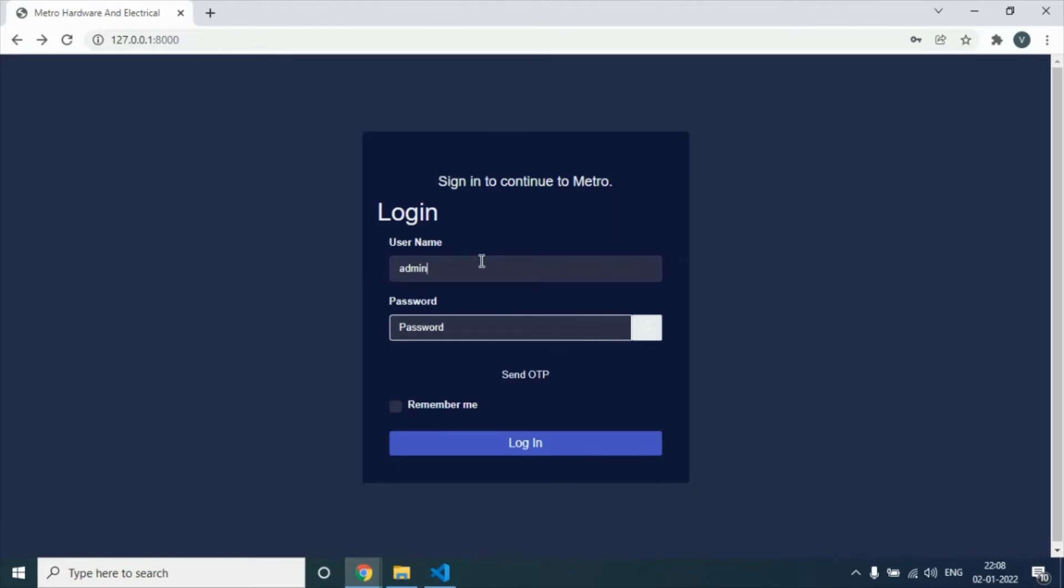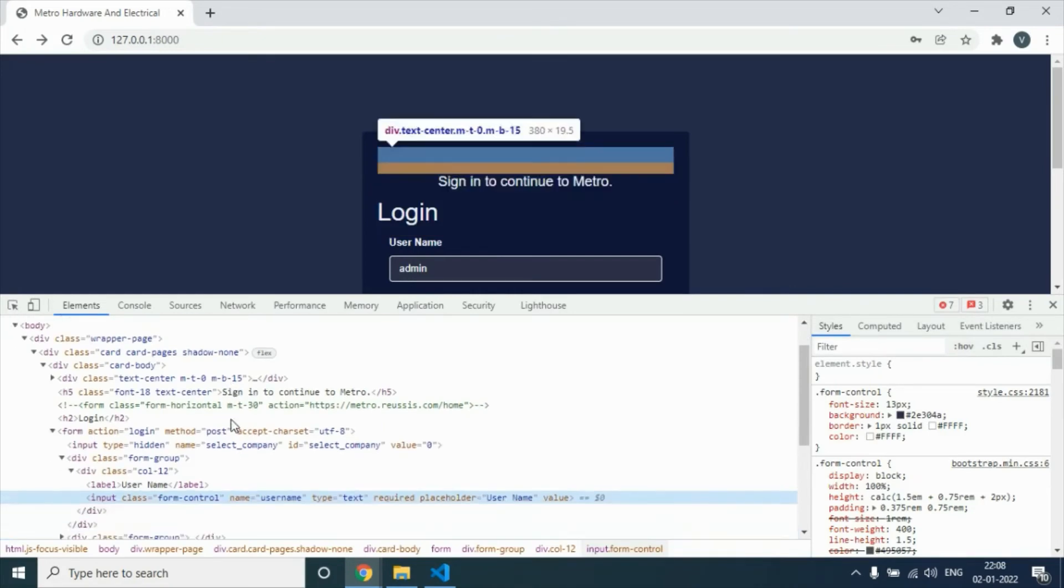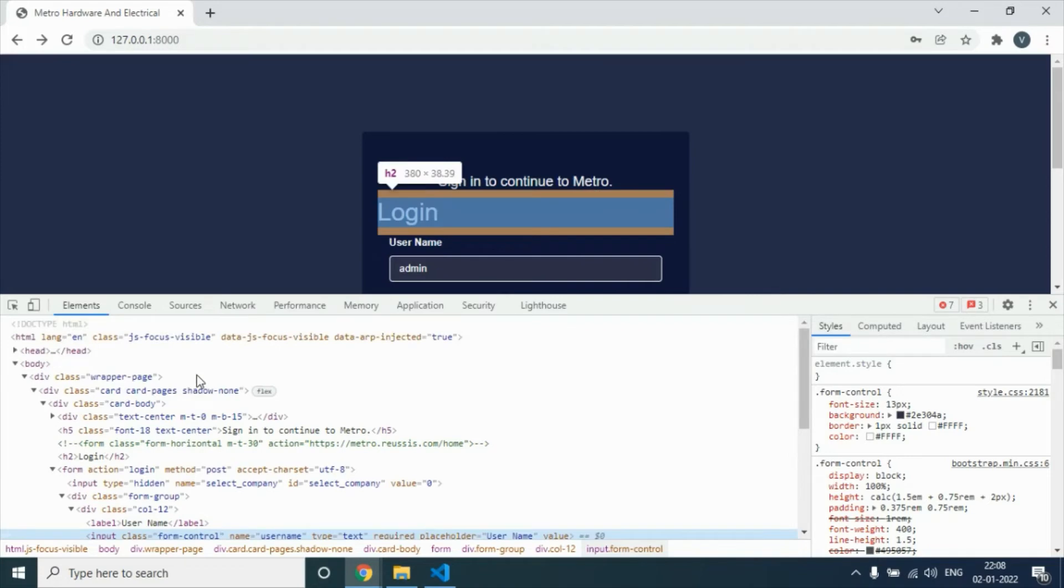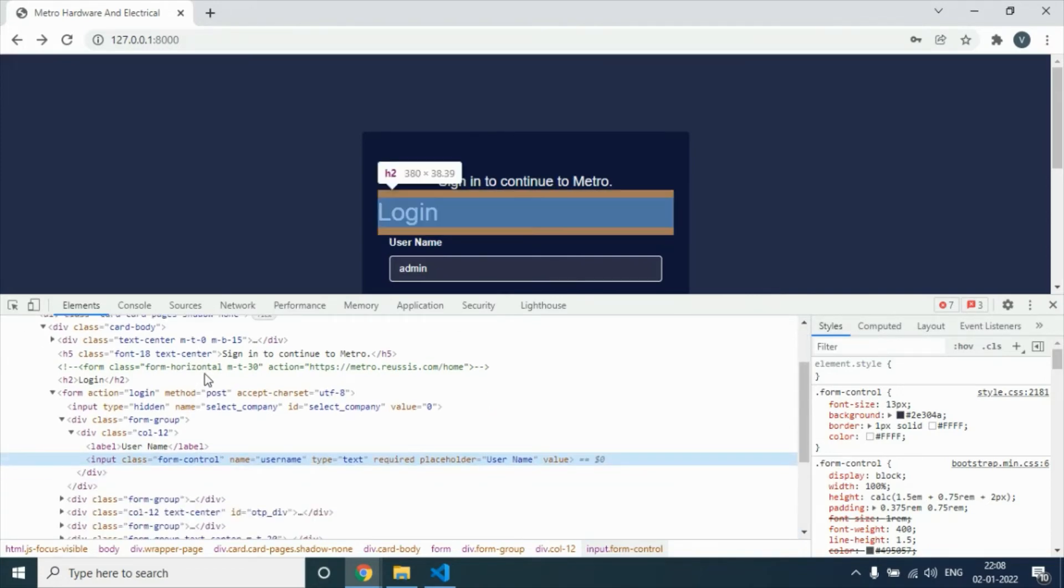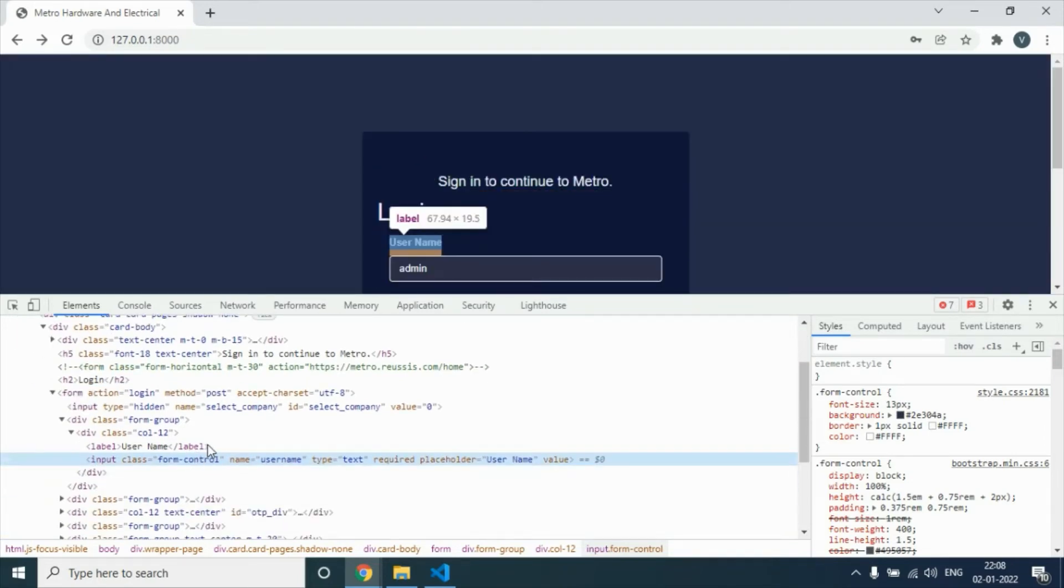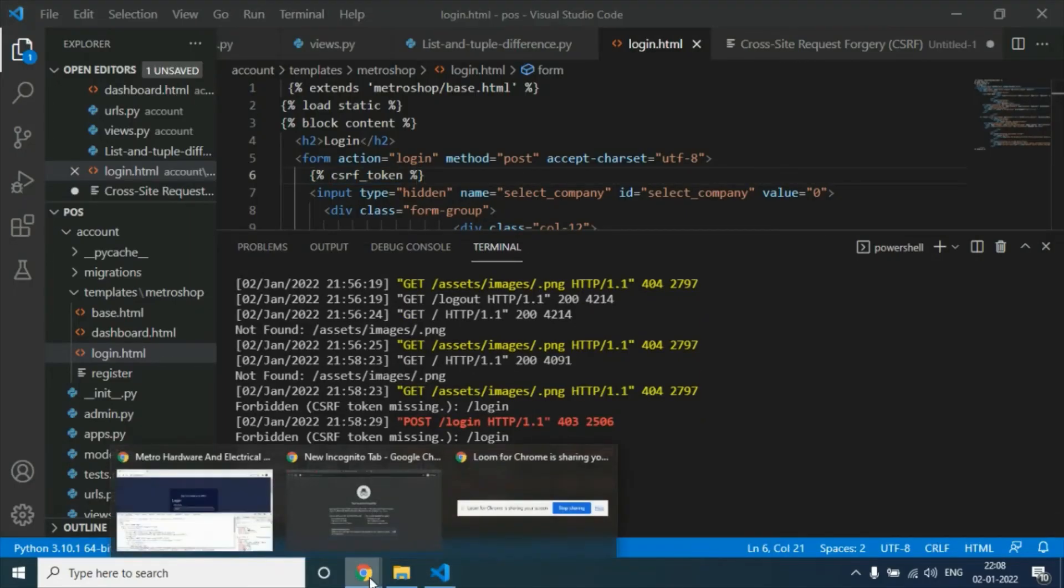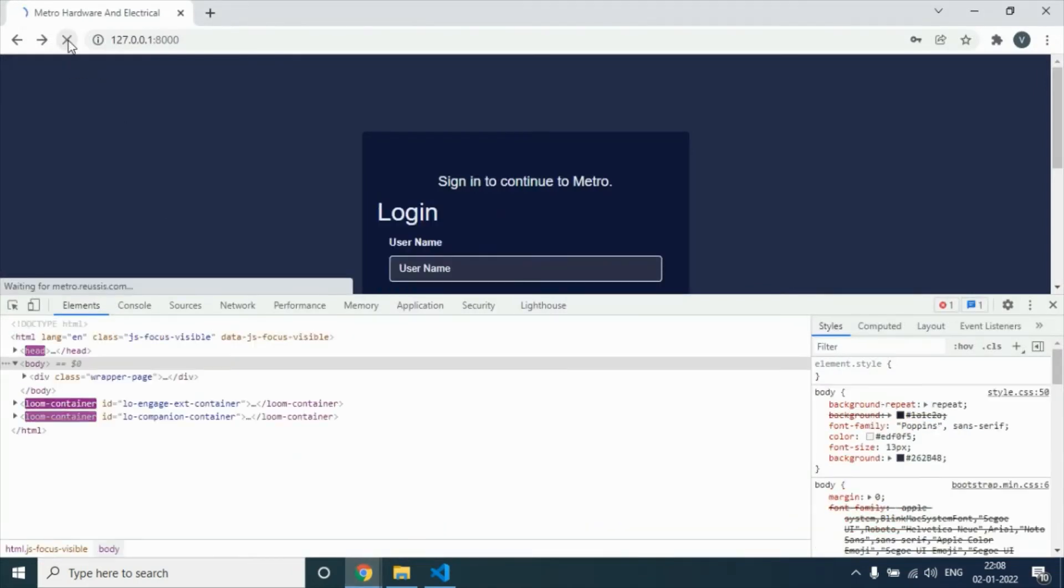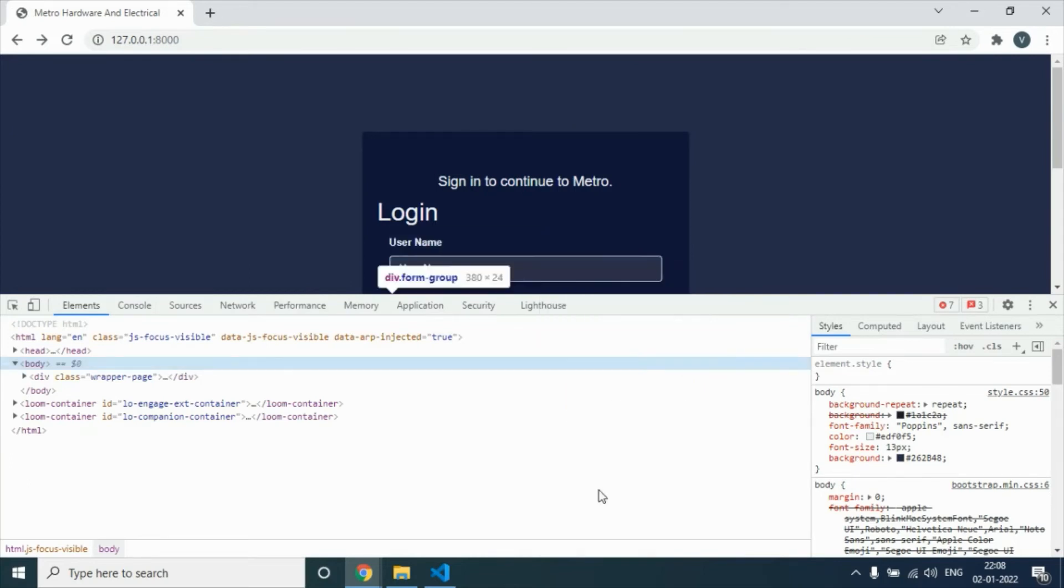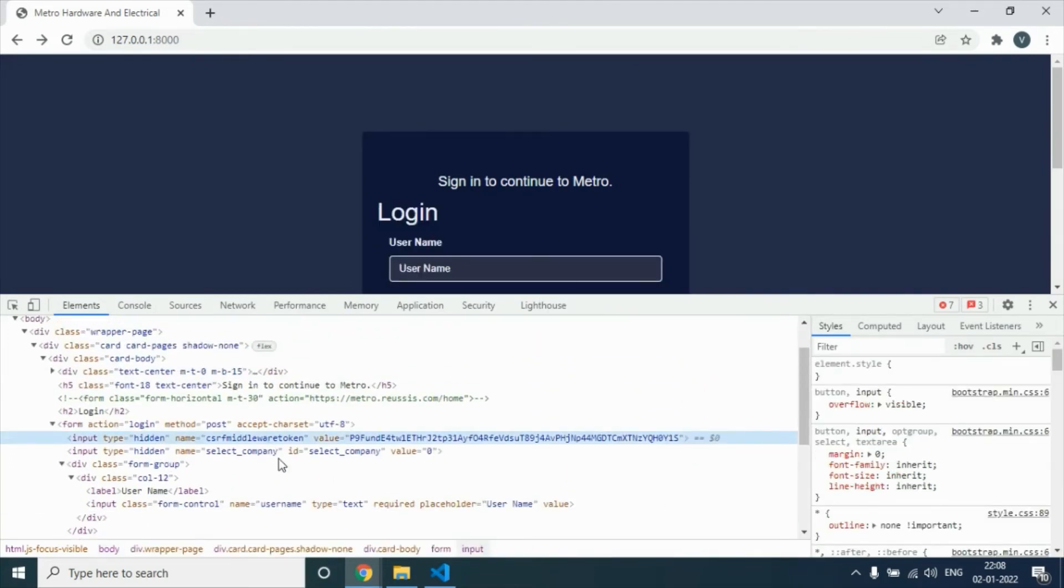After refreshing, inspect the form. You can see a hidden field is generated with the token ID. Save that, refresh it again, then inspect. Below the form, you can see the CSRF token.